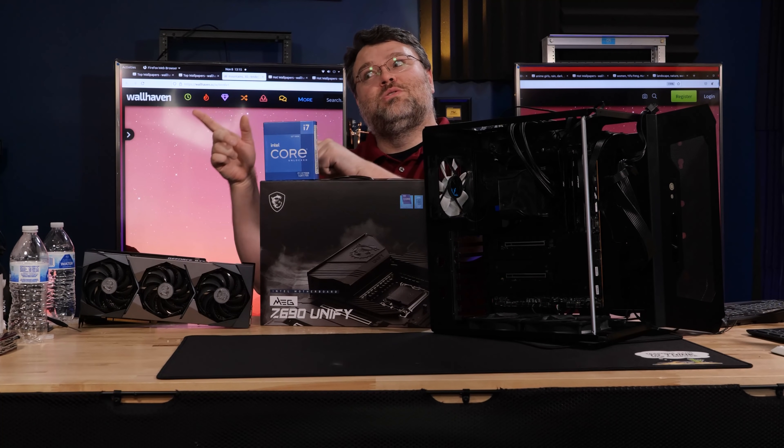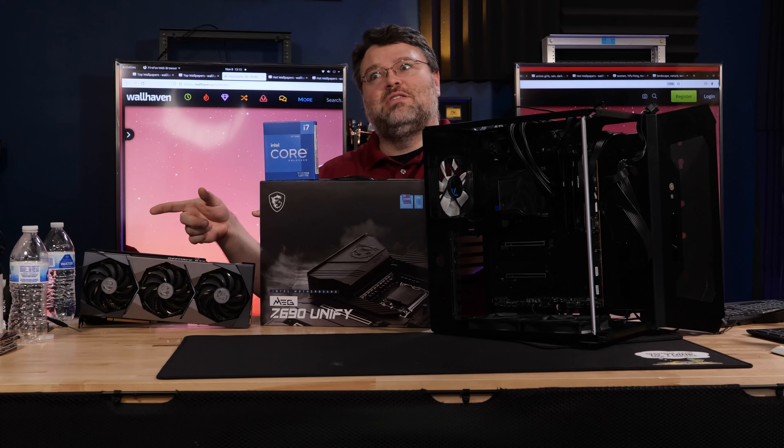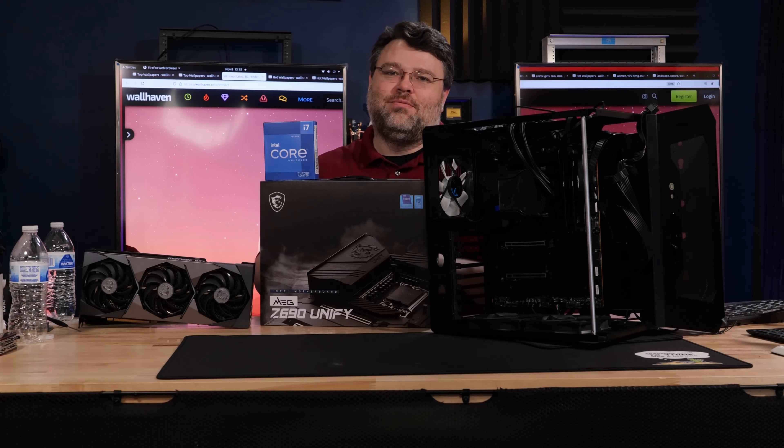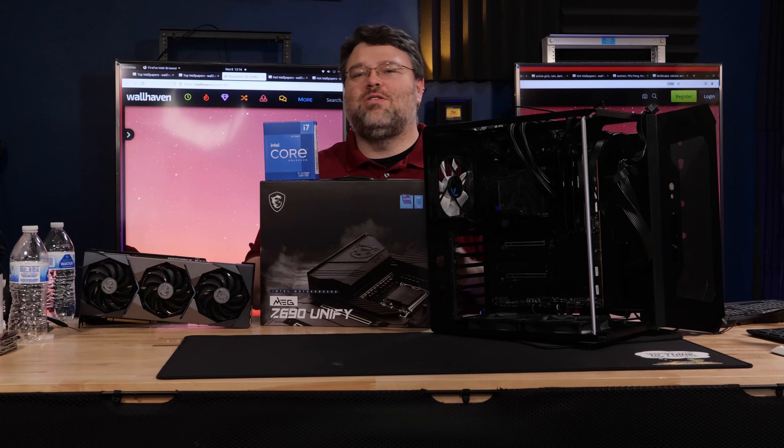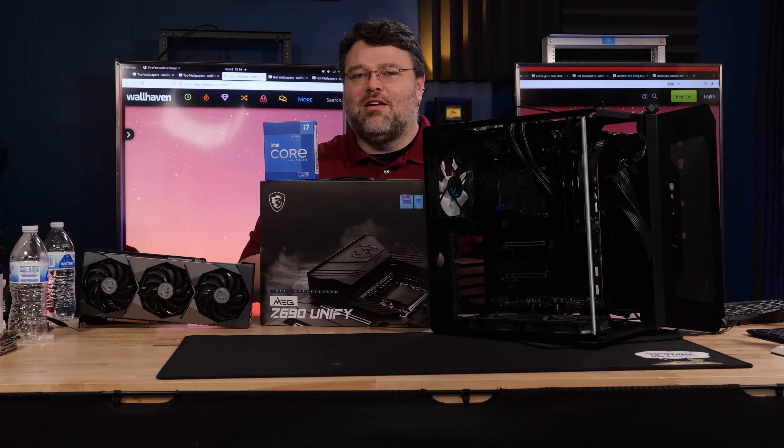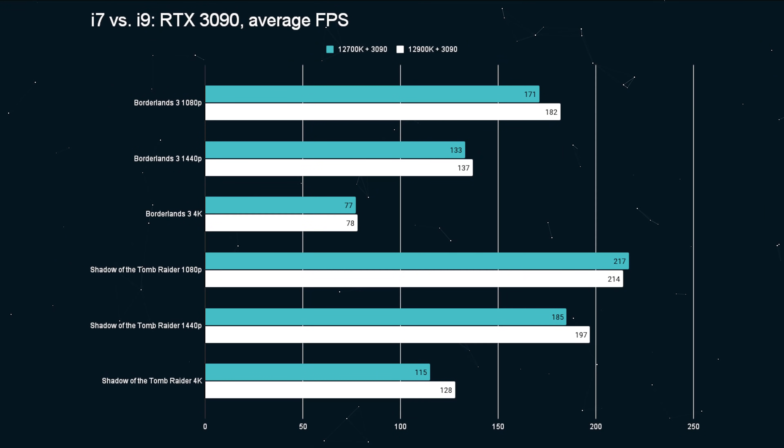But then also, of course, there is no GPU right now that's PCI Express 5. So, you know, you can turn that into whatever kind of an argument you want. It doesn't really matter. But enough rambling. Let's actually take a look at the benchmarks.